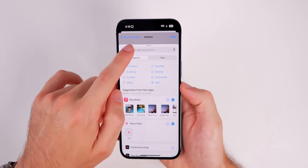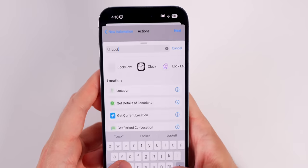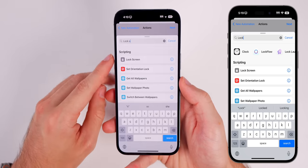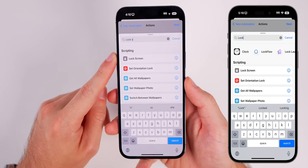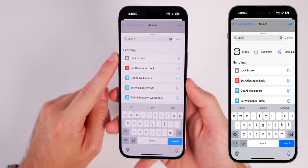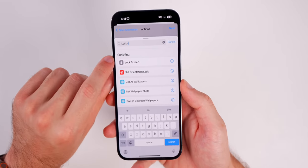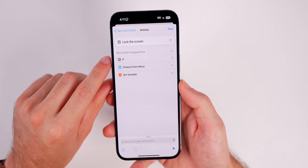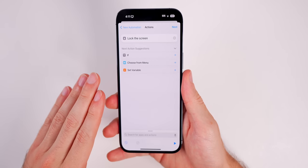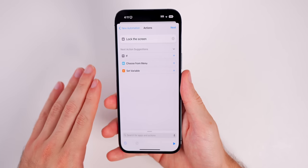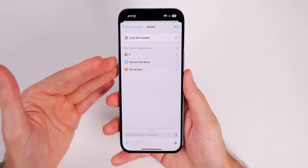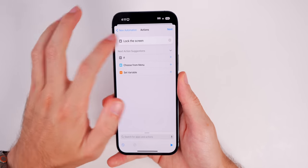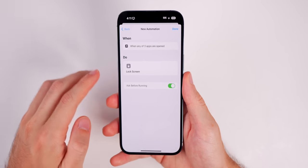Now we have the section where we're going to add our actions. Tap on Add Action and search for 'lock screen.' Once you type 'lock s,' you will see at the top under Scripting we have Lock Screen. Tap on Lock Screen. This is all we're going to add for now — there's a more advanced way to do this in a second, but we'll stick to this for now. Tap on Next.